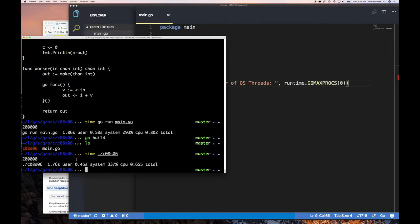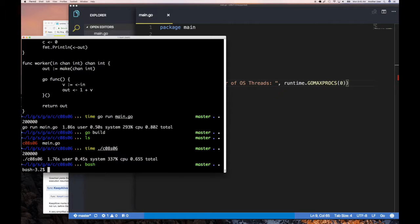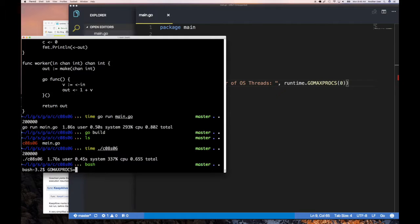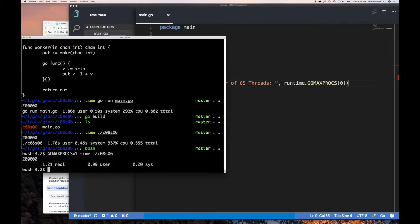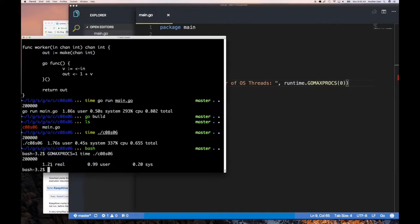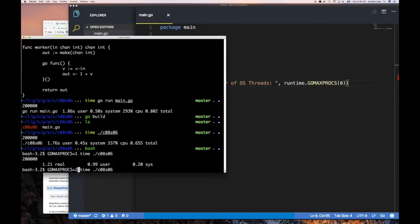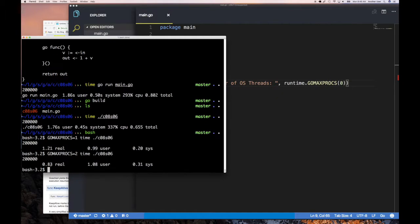So let's do that. So I'm gonna do bash because I'm using ZSH and it's acting silly. Okay. So I'm gonna say GOMAXPROCS equals one. And I'm gonna say time that, you know, this guy and run it. And so now you can see it says it takes about 1.2. It doesn't look, it's not looking good for the default here. Right. And then let's do two and it says real time is eight three. Okay. So about half. Right.